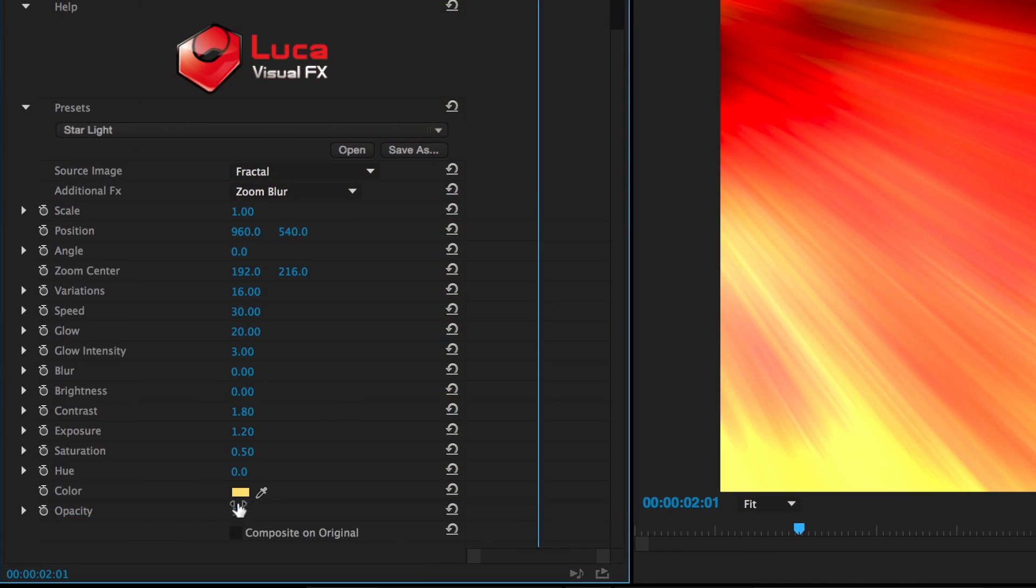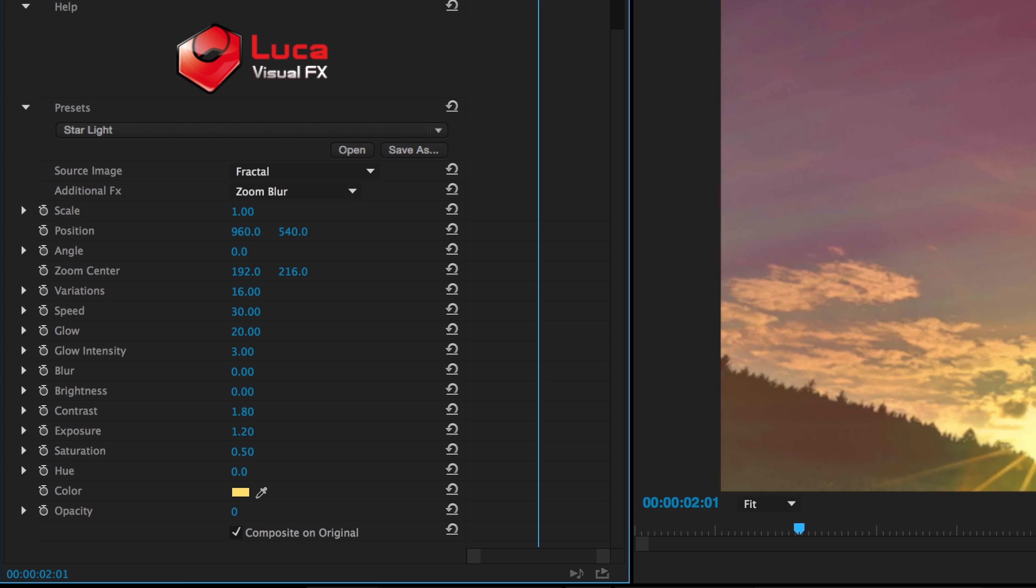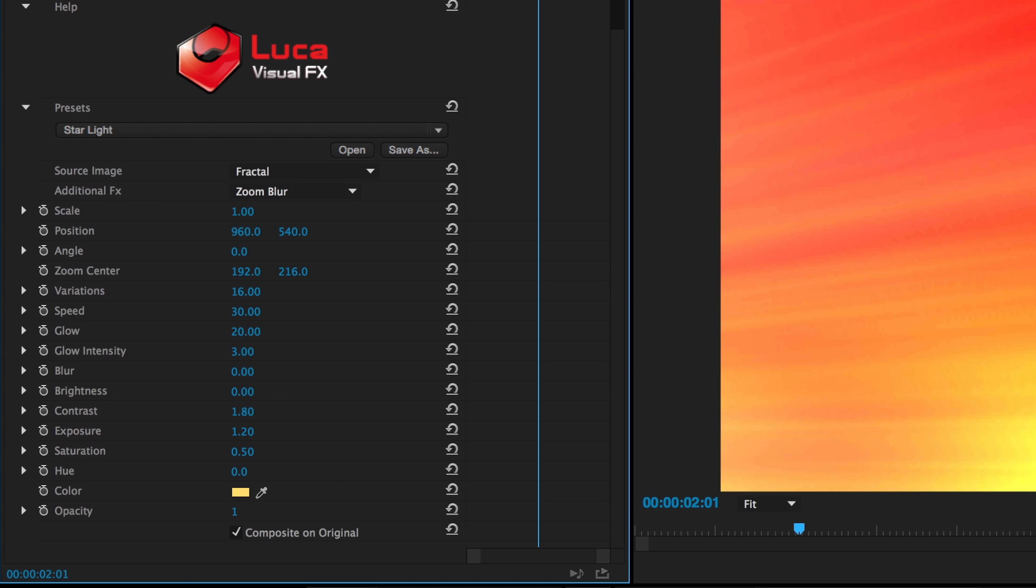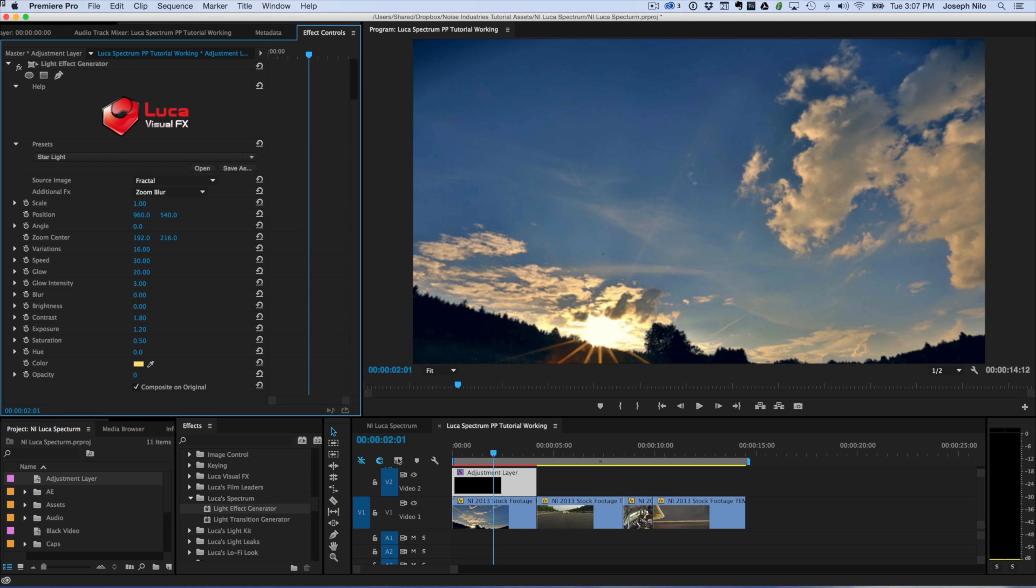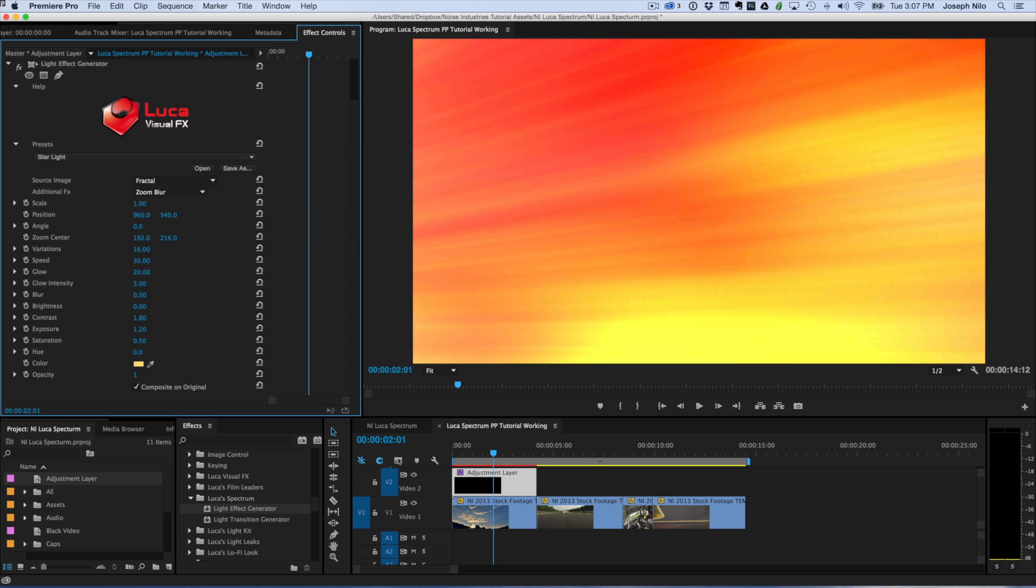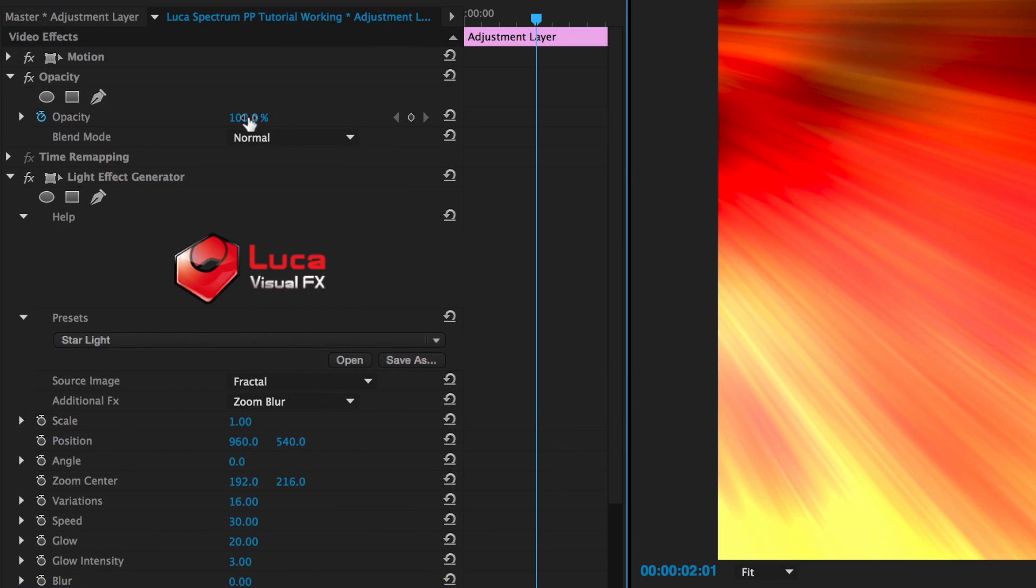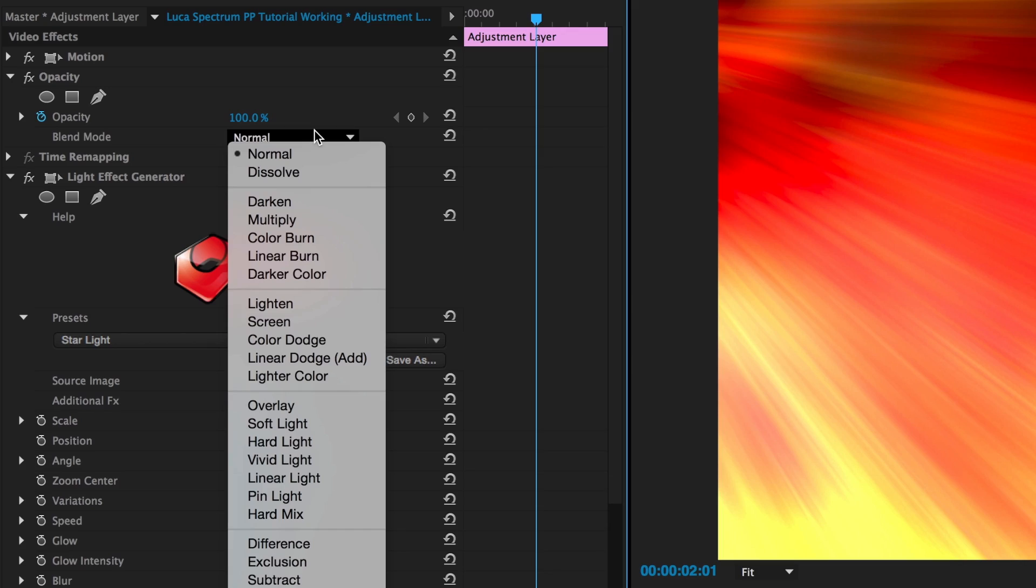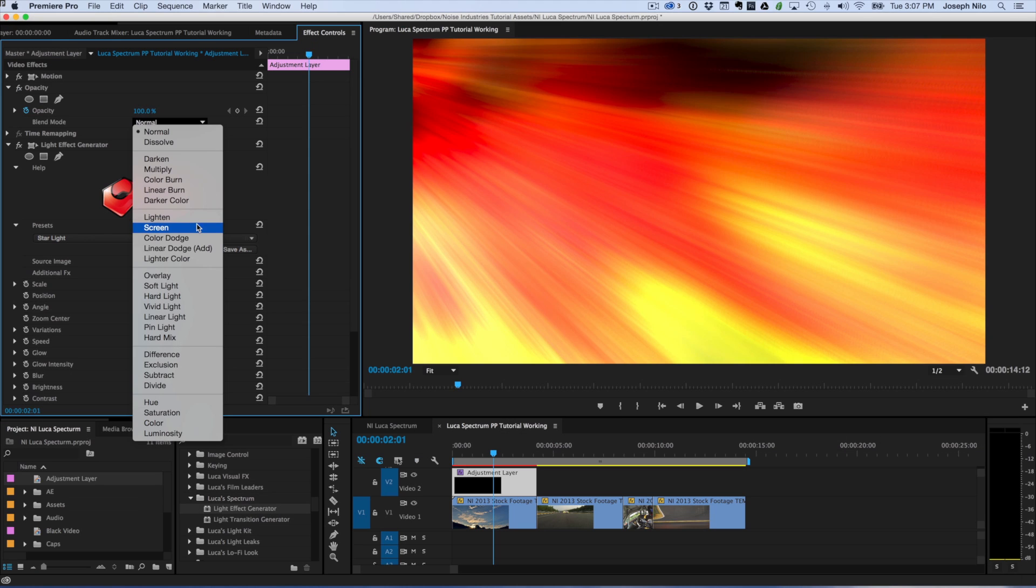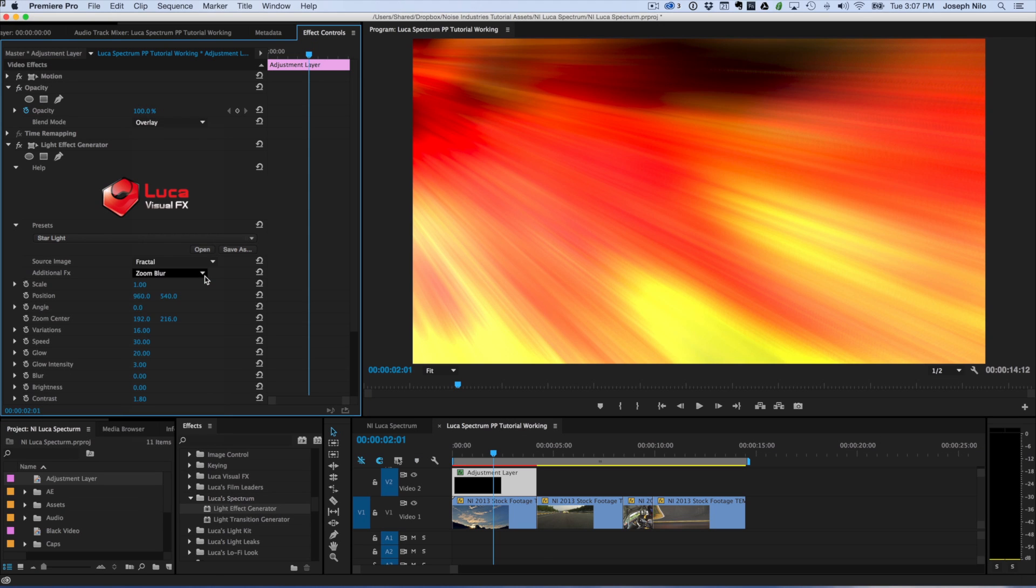When you're compositing with these generators, as opposed to creating backgrounds, you can check the Composite on Original checkbox and then adjust the opacity. Or do what I did using an adjustment layer and then composite it using the default host blend modes, such as Add, Screen, Hard Light or Overlay. For this example, I like the Overlay blend mode.